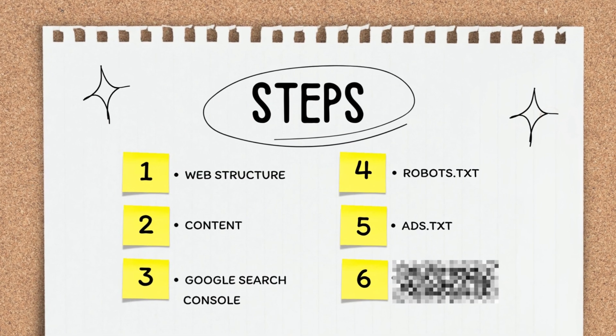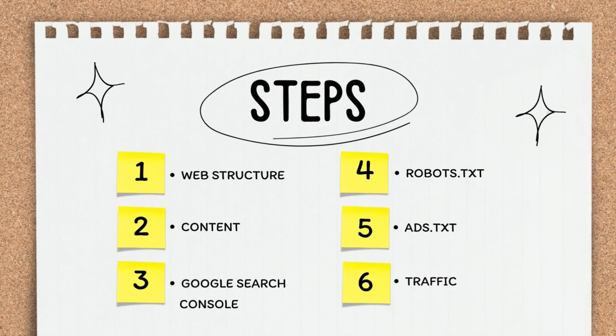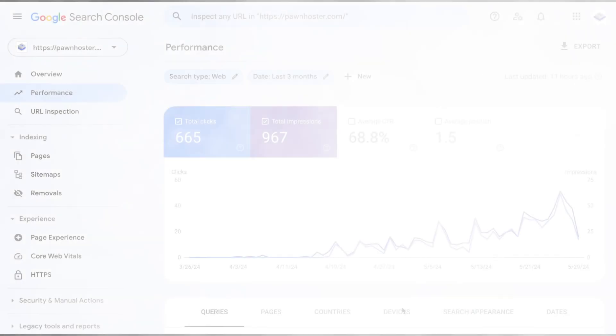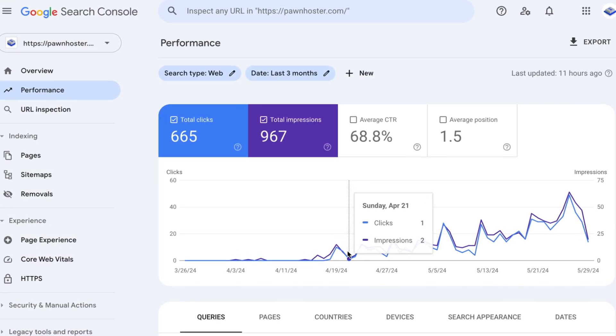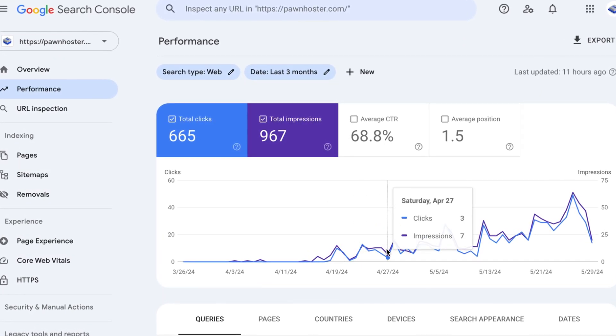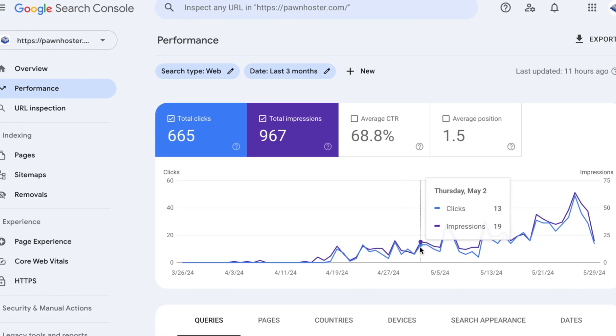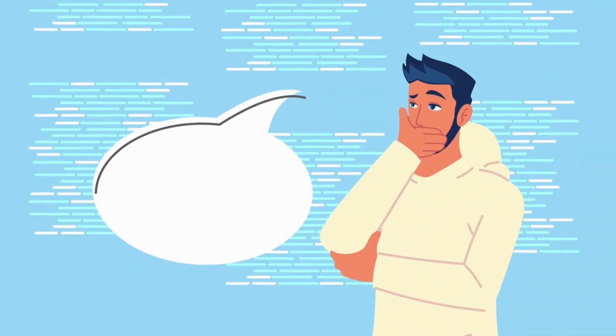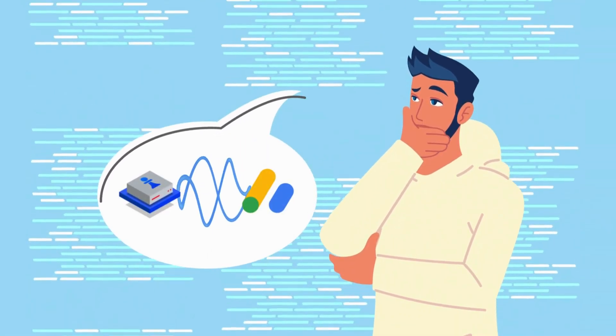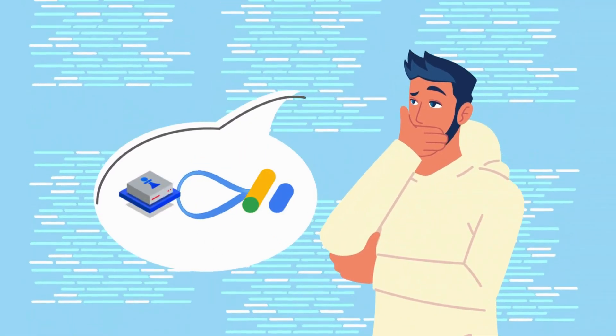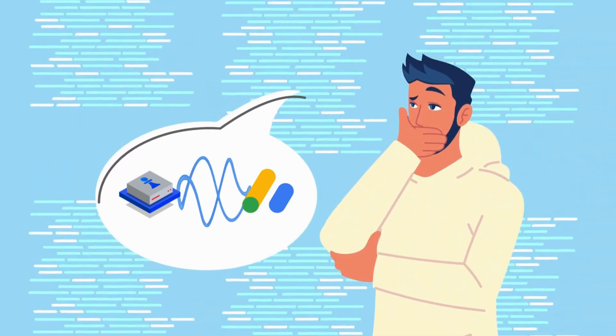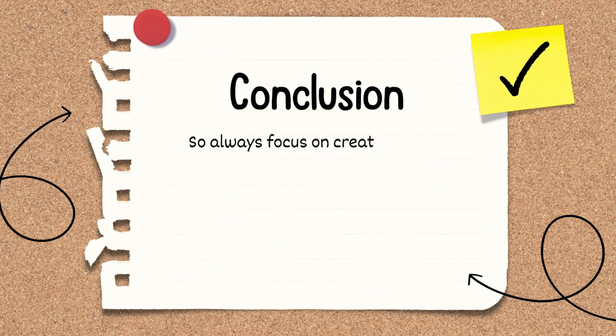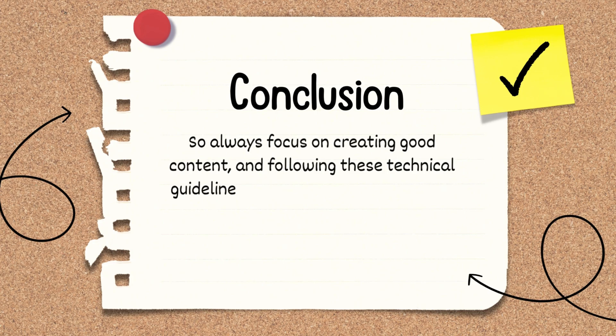Lastly, traffic. Having visitors on your website is important, but it's not the only factor that determines Google AdSense approval. For example, if you check PawnHoster.com, it doesn't have that much traffic, and yet it still got approved, which determines that getting 10K visitors per month is not necessary, as some others claim. So always focus on creating good content and following these technical guidelines to increase your chances of approval.